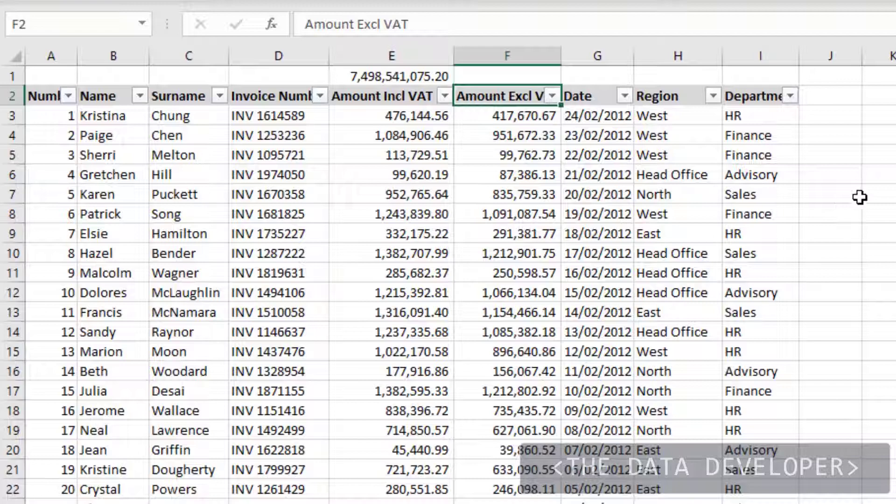So that is how the SUBTOTAL function works, which is different from subtotaling like we saw in the other video.